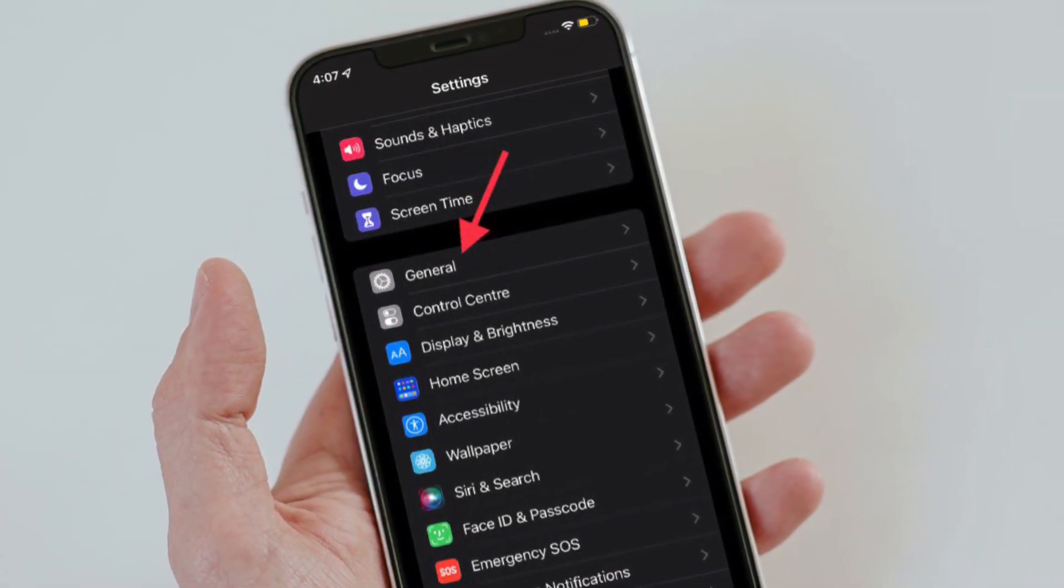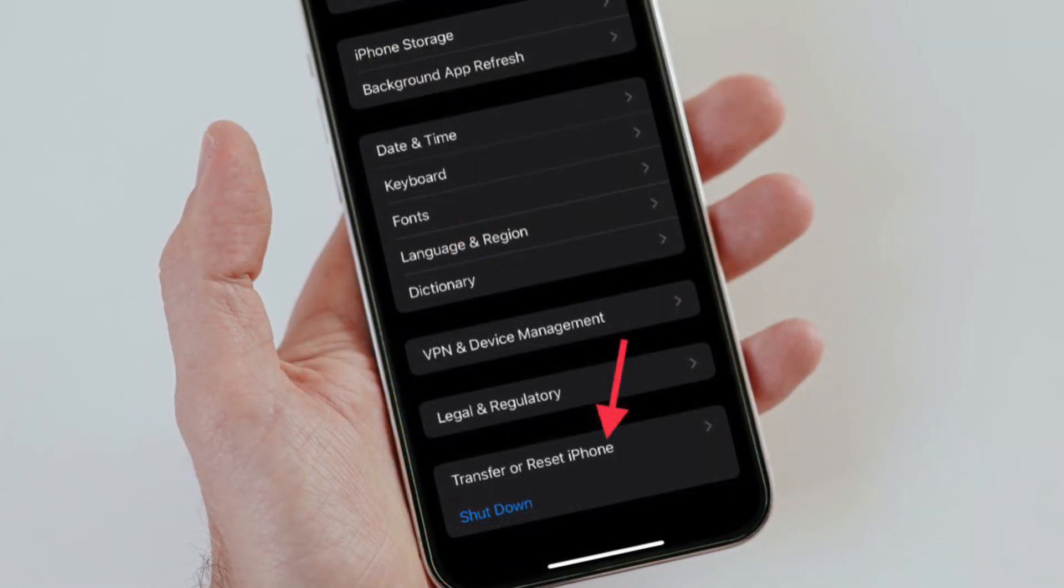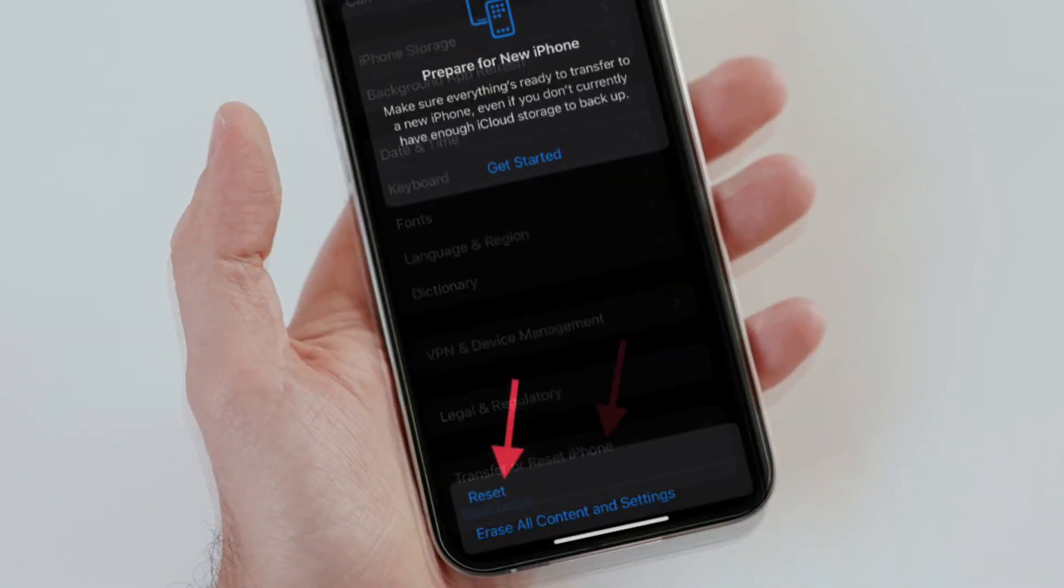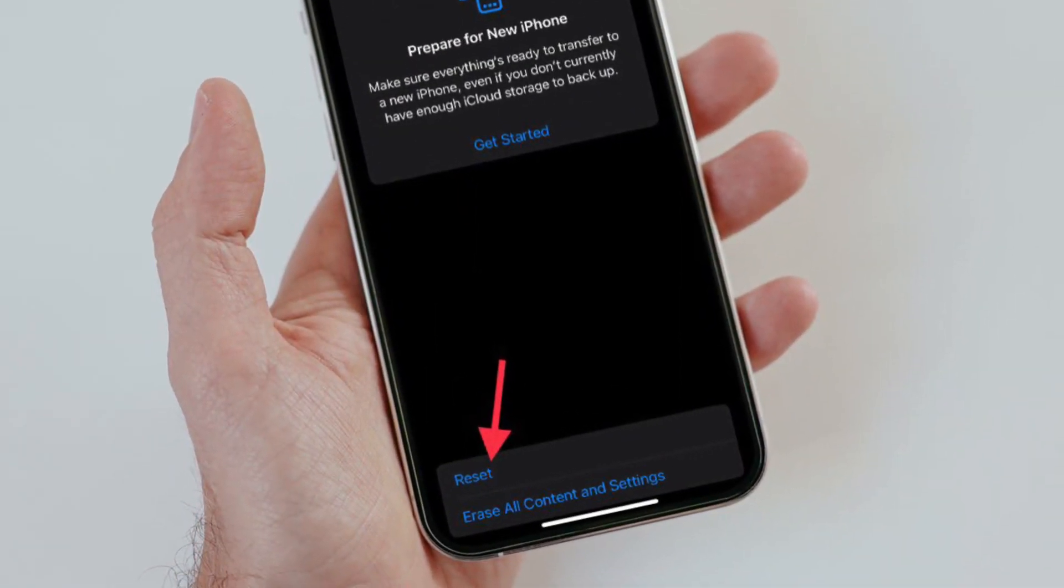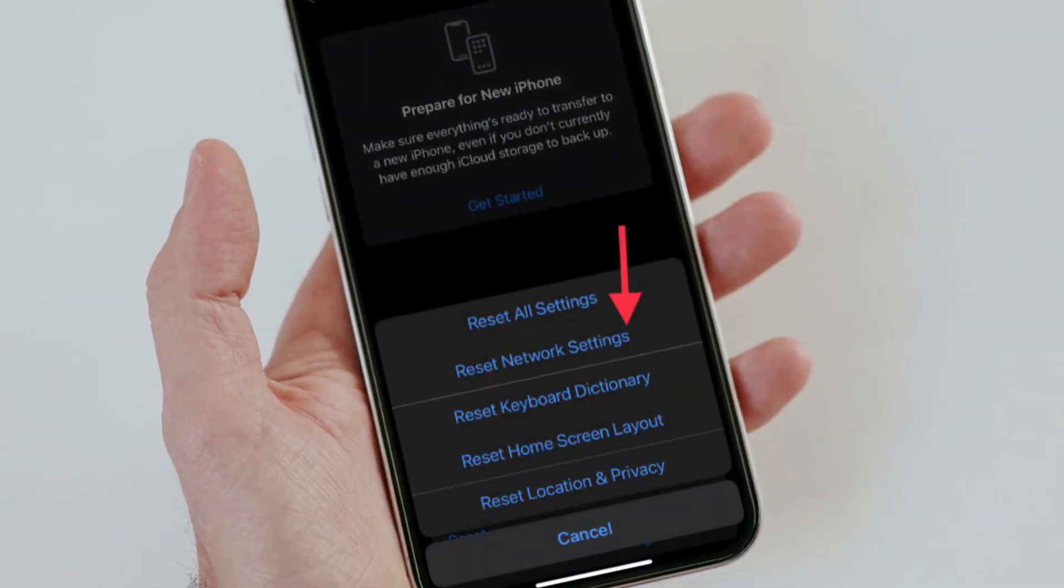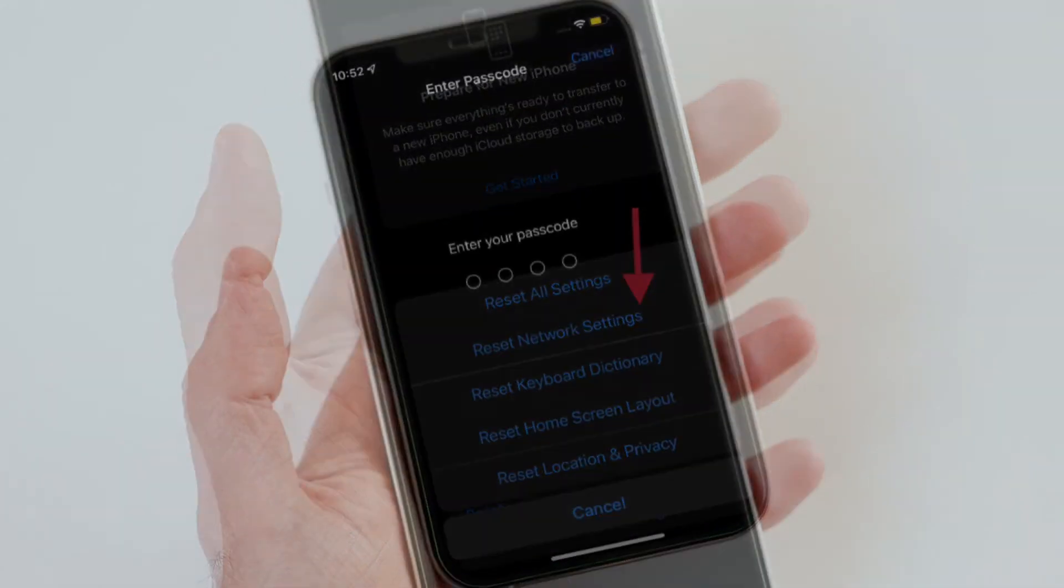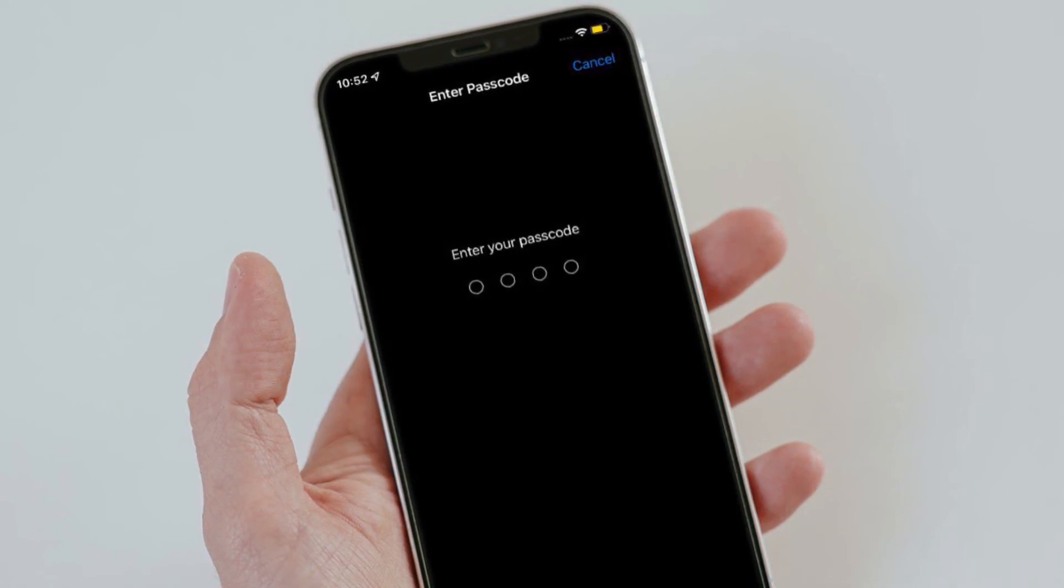Then scroll down to the bottom and tap Transfer or Reset iPhone. After that, tap Reset and then choose Reset Network Settings. Then you will be prompted to enter your device passcode.